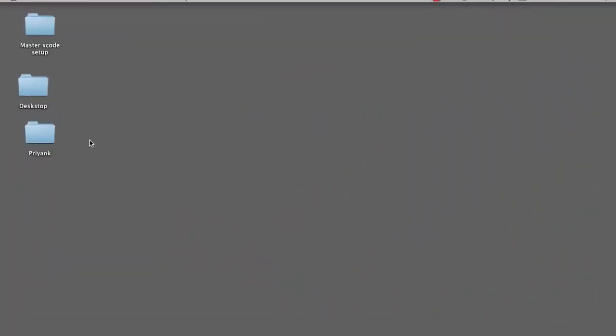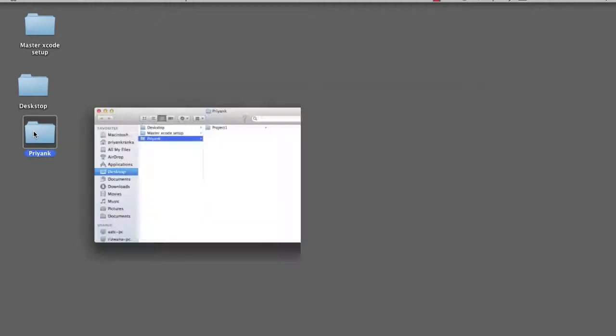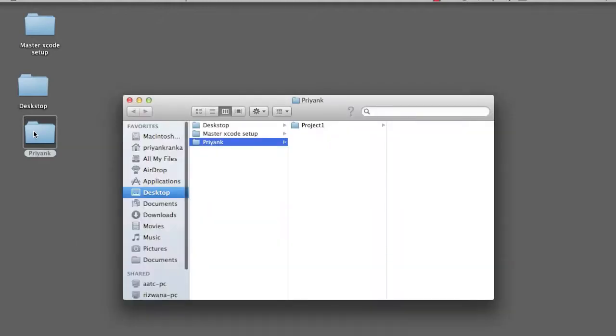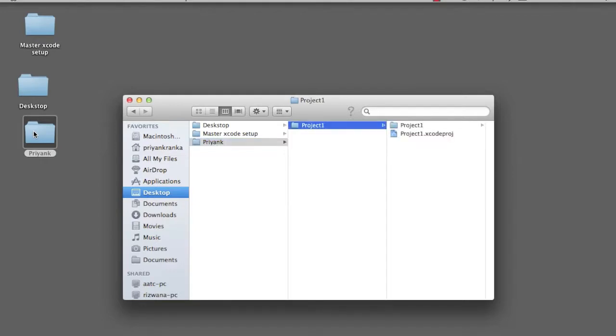Now we are going to click on the folder where the project was created. You see a folder with the name of the product has been created. It has the project and Xcode file.